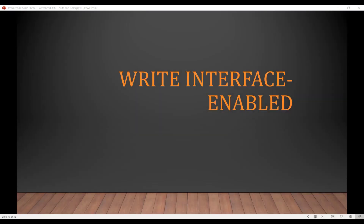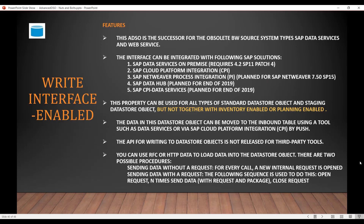Now we'll look at the Write Interface Enabled special property. When the Write Interface Enabled property is checked, you can actually write the data directly in the inbound table.